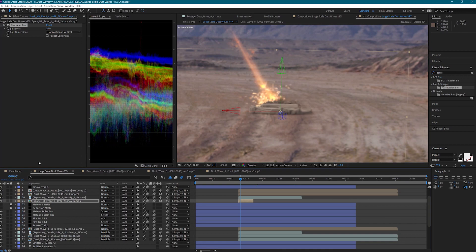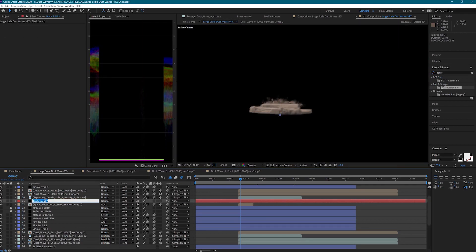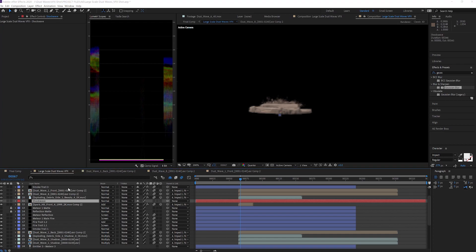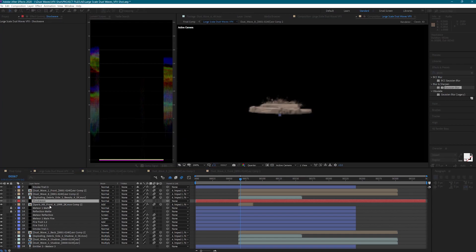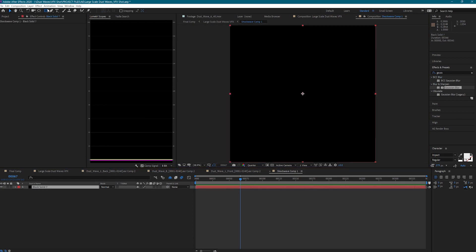I really like how this is looking, but it needs something else to emphasize the impact. Let's add a shockwave. I'll add a new solid and set the resolution to be square. Now let's pre-comp this solid and open it up.